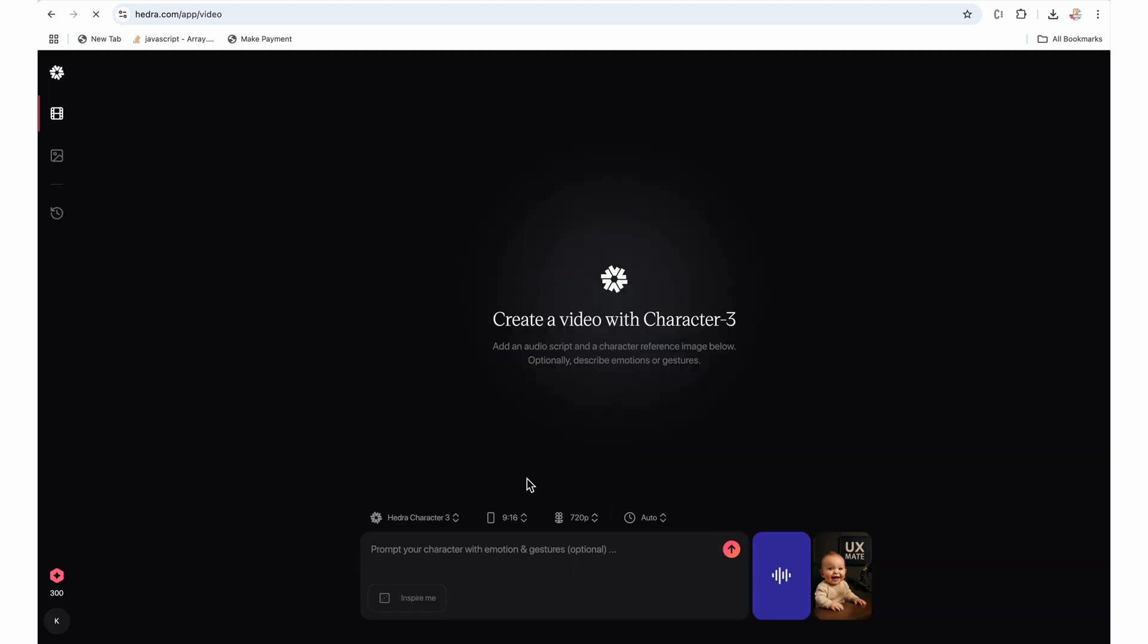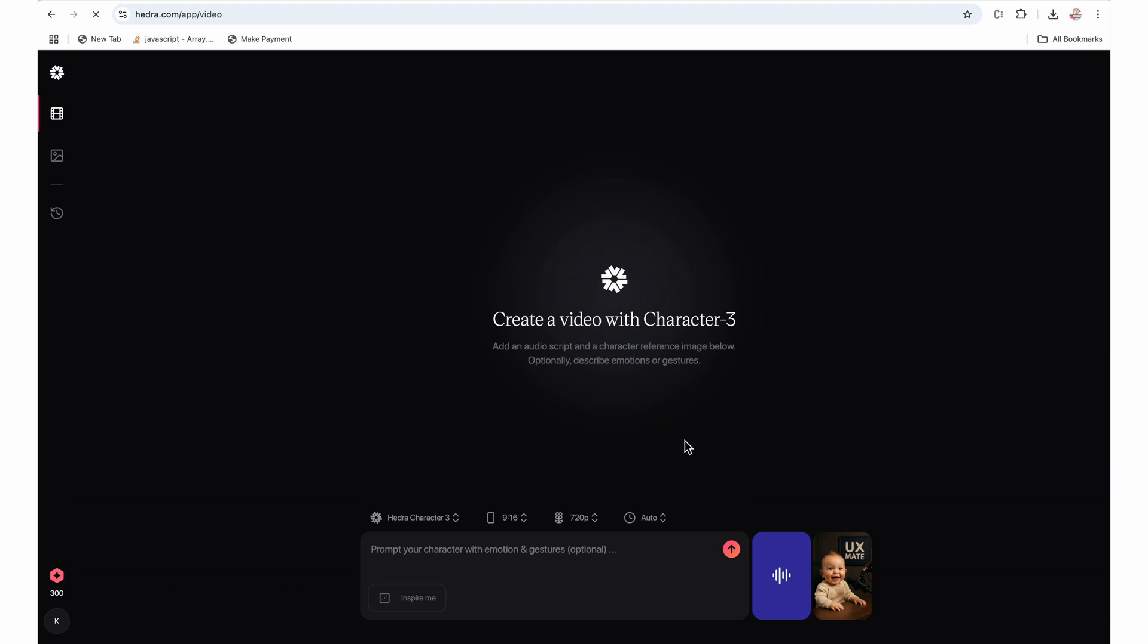Here we can change the default settings of the video generation. So we will keep the Hedra character 3 as it is. As we have image in the 9 is to 16 aspect ratio, so I will use 9 is to 16. 720p gives you a higher resolution video, but it takes more credits. So for the tutorial, I am going to use 540p resolution.